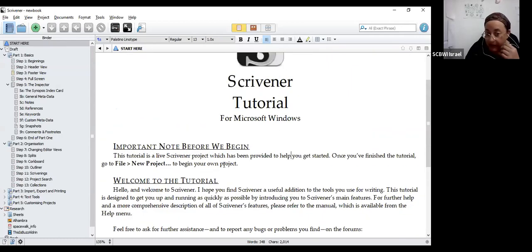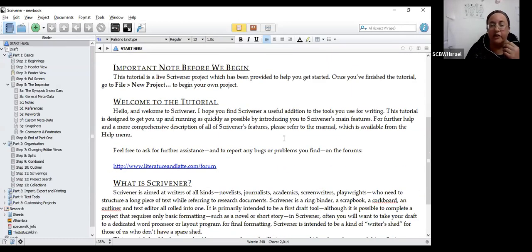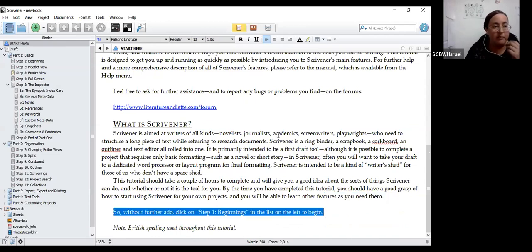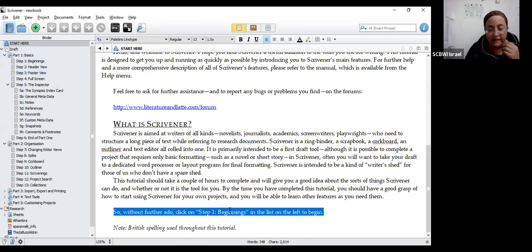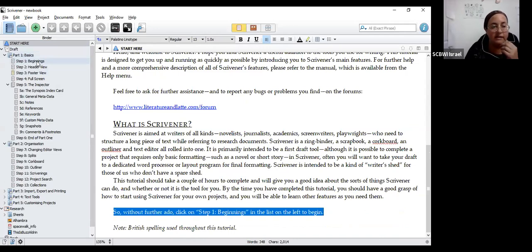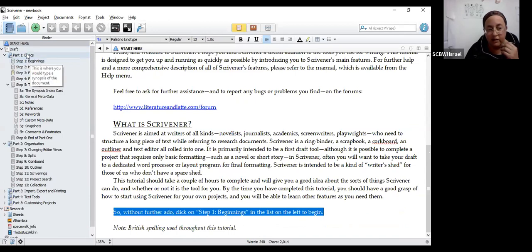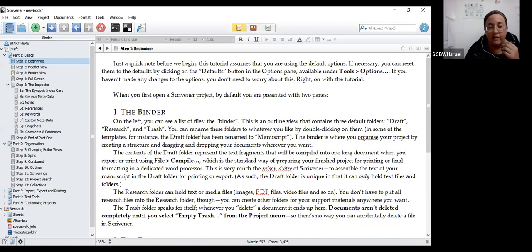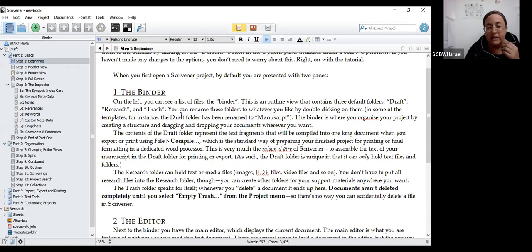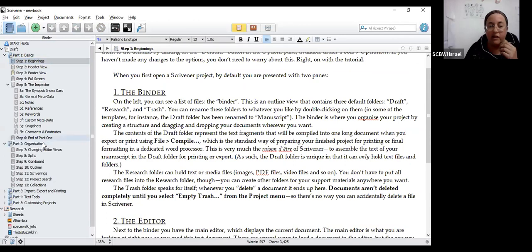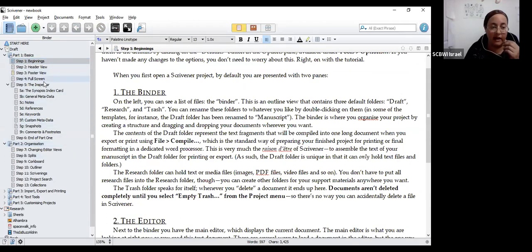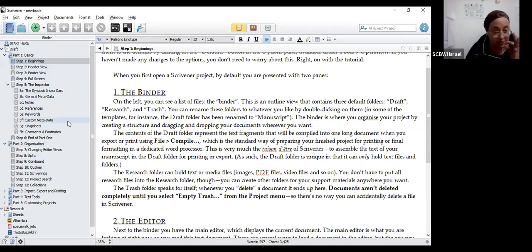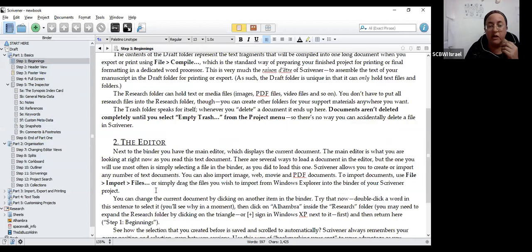Scrivener is essentially what it does that Word doesn't is it allows you to manage the many pieces of your book as you're creating it. So there's a little bit of introductory text here that you can read on your own, but essentially the next step is to go to step one, beginnings.